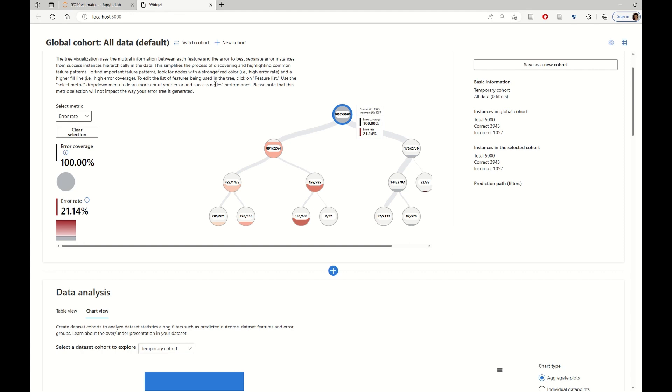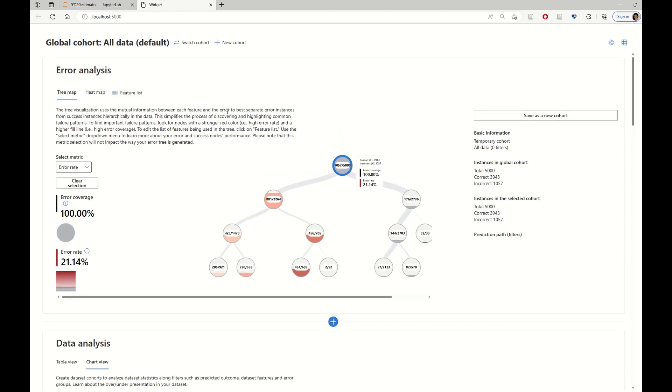It's a dashboard that consists of several visual components on error analysis, interpretability, data exploration, and fairness assessment.